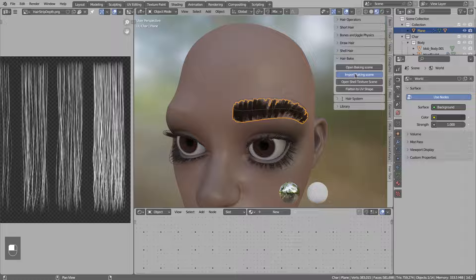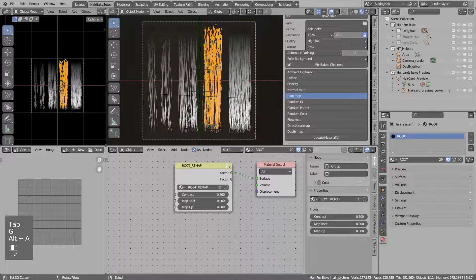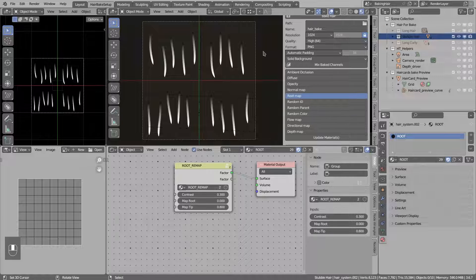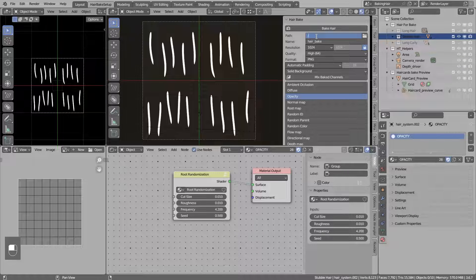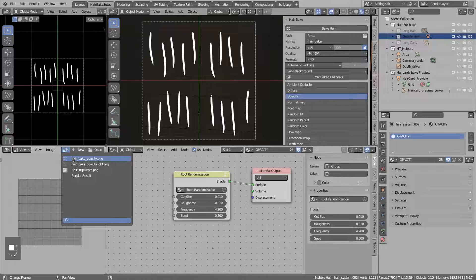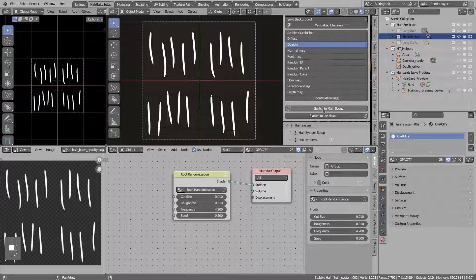So in the hair bake, press import baking scene. You will see in the scene list - this is the old one with the character, this is the new imported one. Now we do not want to bake those hair objects, so hide the long hair collection. We will select this one and bake this to the texture. In my case only opacity is needed. Just plug in any path where you want to save your textures. I want to bake in a small size since it will be very small on the character. Press bake and after a second it should bake to the texture. So now let's jump to the original scene using switch to main scene.